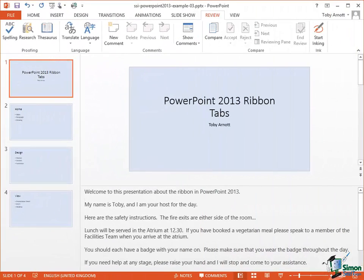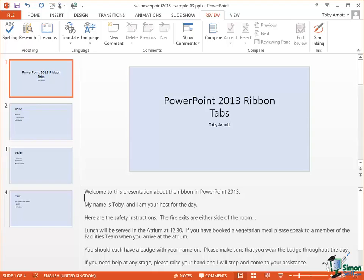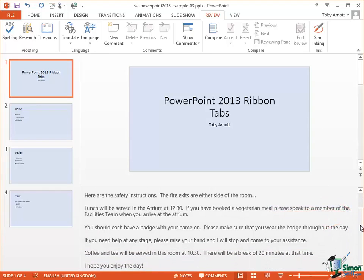So what I've done here is to type several paragraphs of speaker notes and I've typed enough that you can't see all of the notes with the current arrangement of this normal view. When you've typed more than that you get a scroll bar on the right of the notes area which enables you to scroll through the notes.